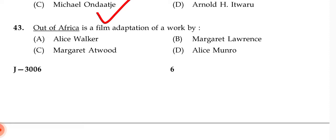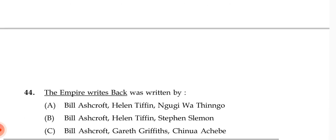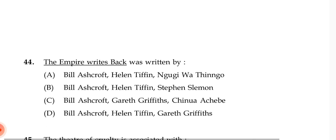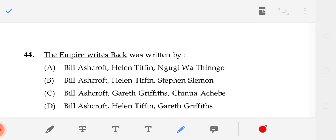Out of Africa — it is a film adaptation of a work by whom? Actually, none of the given options is the correct writer. Please verify. Question 44: The Empire Writes Back was written by — the correct answer is D — Bill Ashcroft, Helen Tiffin, Gareth Griffiths.